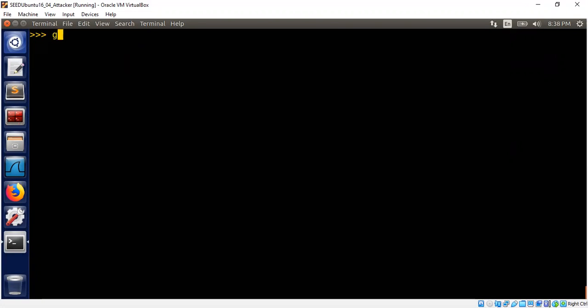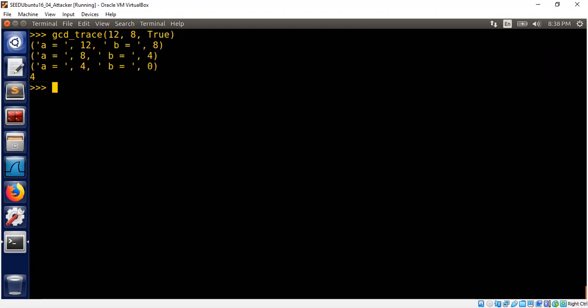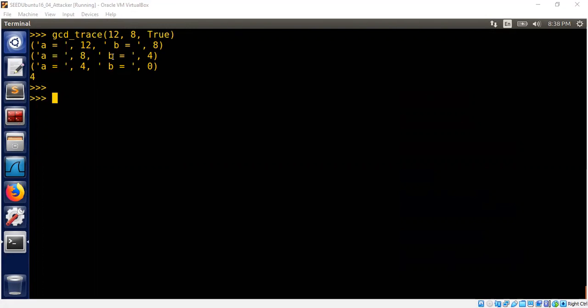My GCD program, which we discussed earlier using the Euclidean algorithm, I'm going to trace it. I wrote a little wrapper to trace it. So let me trace the GCD of say 12, 8 and enable the trace. So how many times b becomes a mod b of the previous iteration? This is pretty clear.